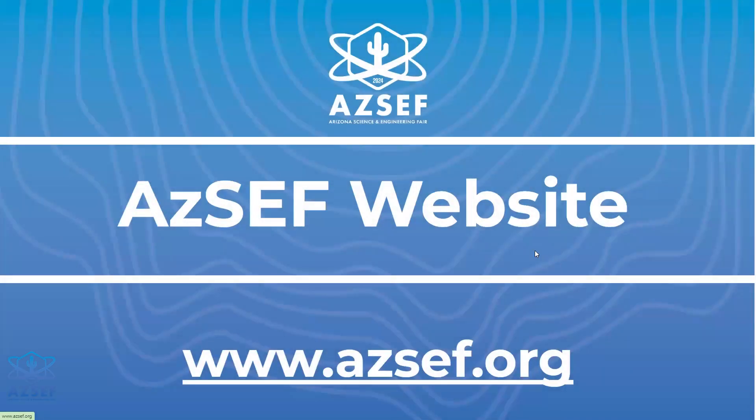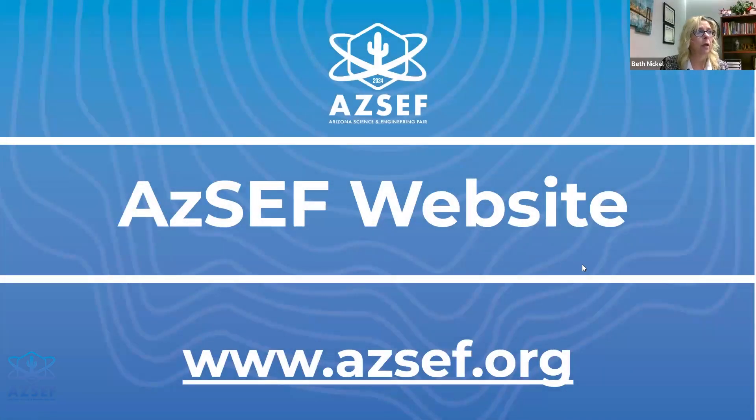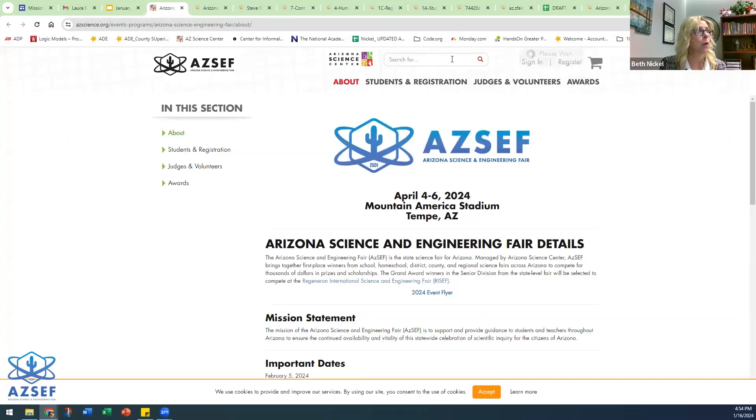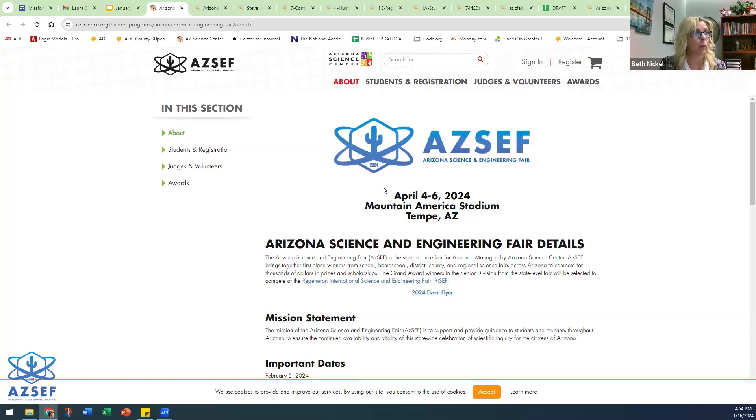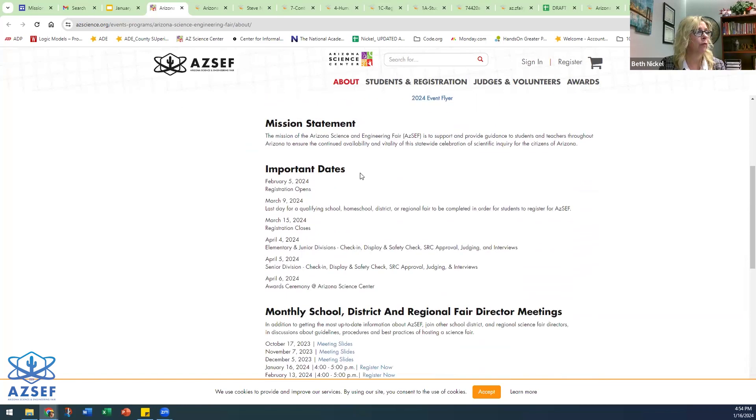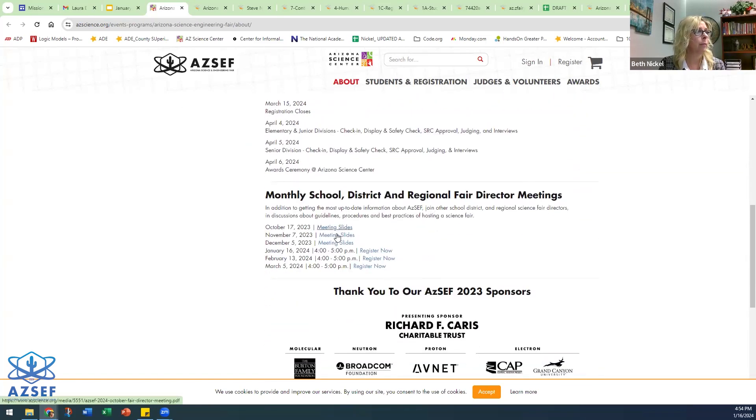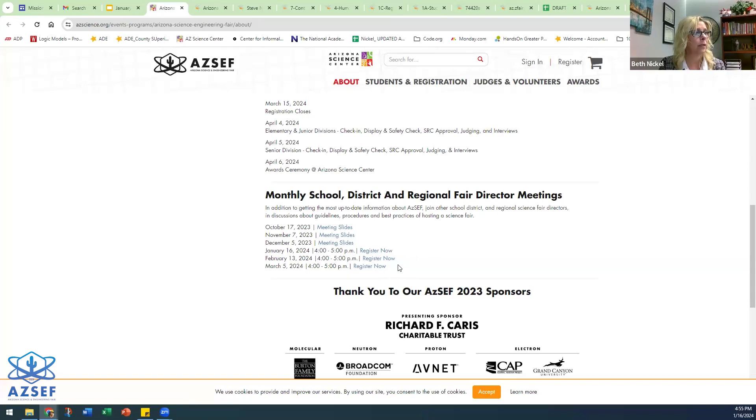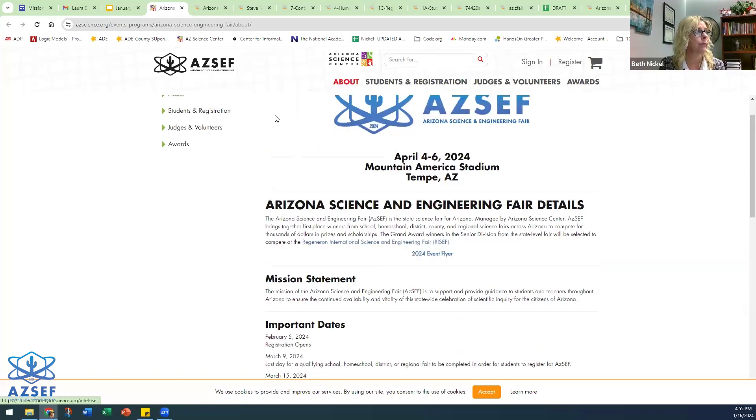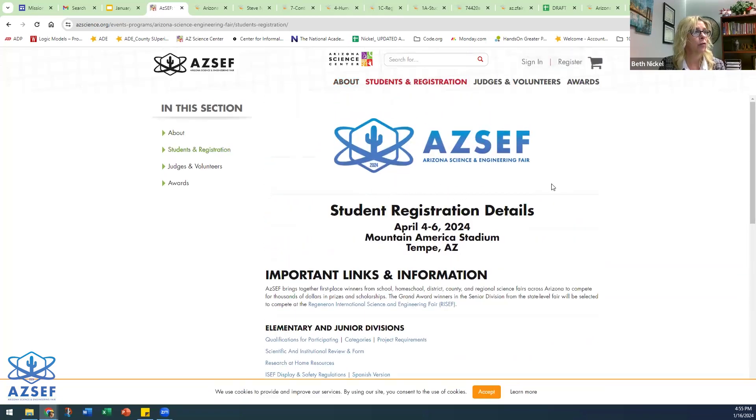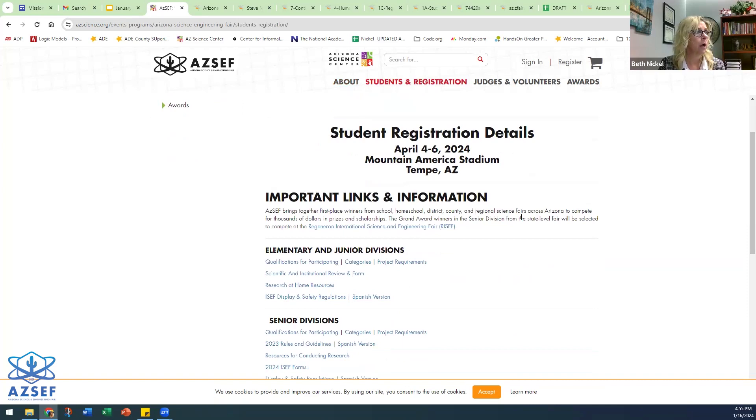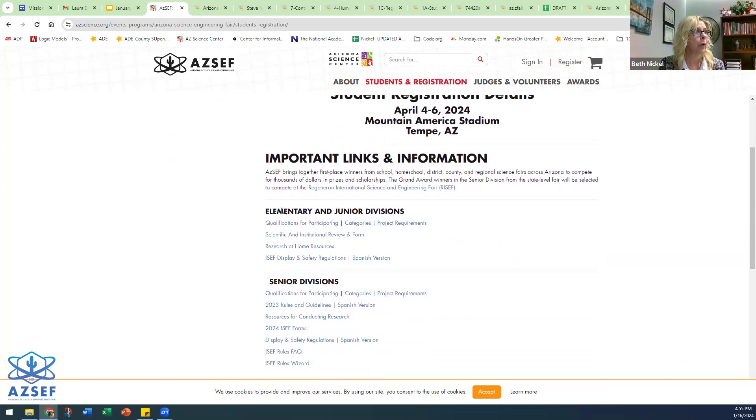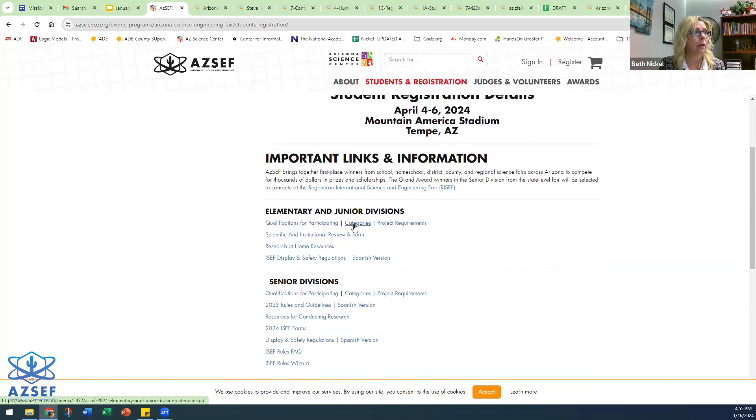And then again, I had mentioned that for any questions that you may have about project requirements, you go to our website. You can either go to azscience.org or you can go to azsef at azscience.org. Either one of those will work. The about page just gives general information, important dates, the meeting slides, and then today I'll add our meeting slide here for anyone who needs to look at any of those previous meetings. Student and registration, again broken out based on divisions. So elementary and junior division. You can find the qualifications for participating, the 12 categories, project requirements.